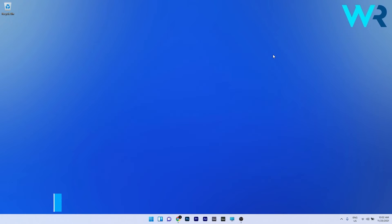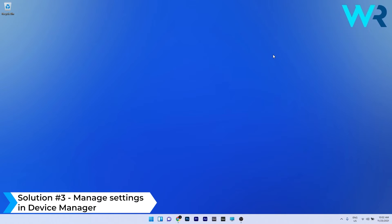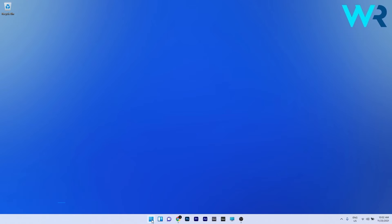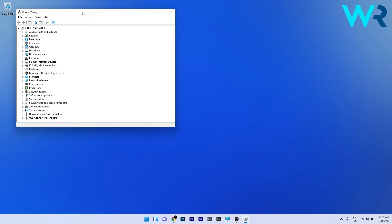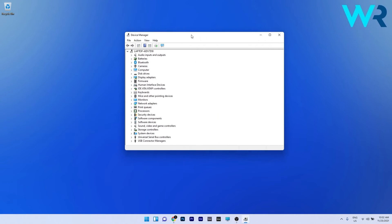Another useful solution is to manage settings in device manager. To do this, right click the Windows button, then select device manager from the list of options. In here we will do multiple things.